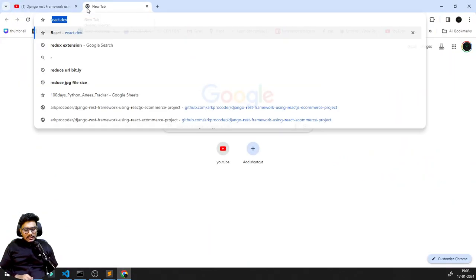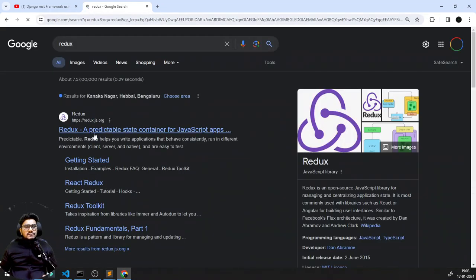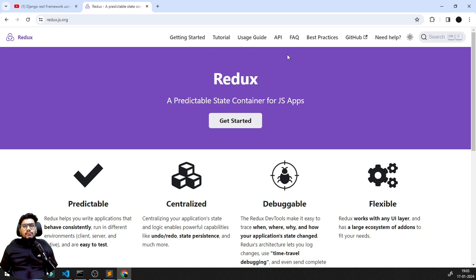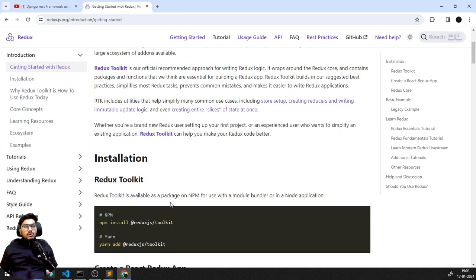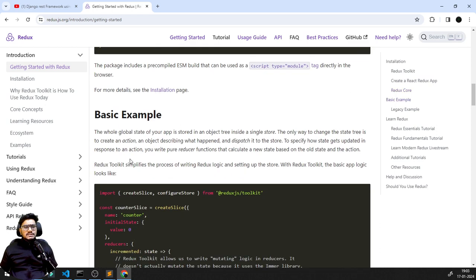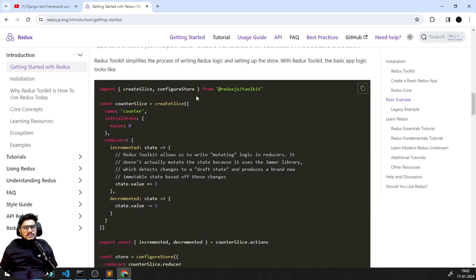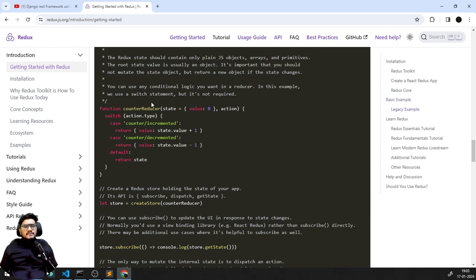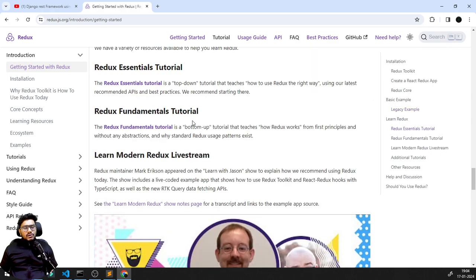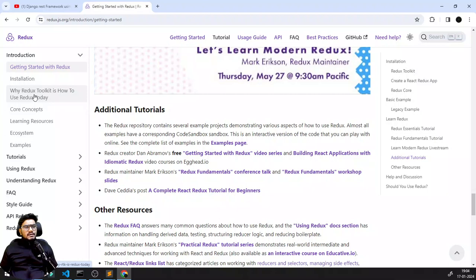I'm going to search for Redux documentation. Once I open it, you can see there's documentation on how to get started, why we need Redux, and how to install the npm packages. They've given an overview of how Redux works — how dispatch works, how based on a specific state and action we perform certain cases, and how the store concept fits in.